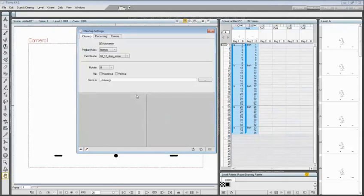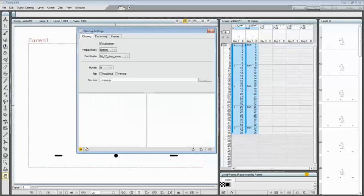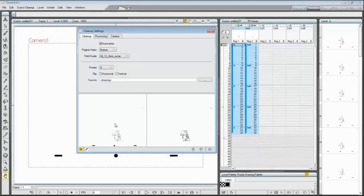In the bottom section of the cleanup settings dialog, you have a preview area. On the left side you will see the original drawing, on the right side there is a preview of the cleanup process. Activate the preview area by pressing the small eye icon at the bottom left corner, and you can check in real time the effects of changing the cleanup parameters on your drawing.